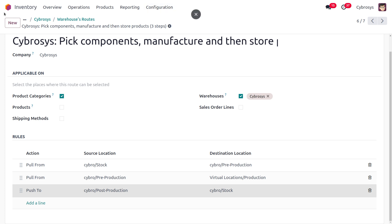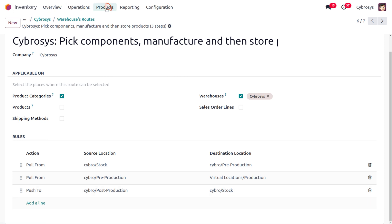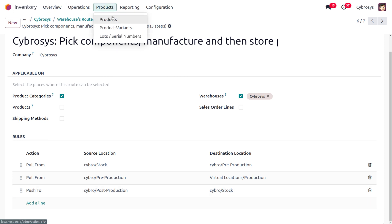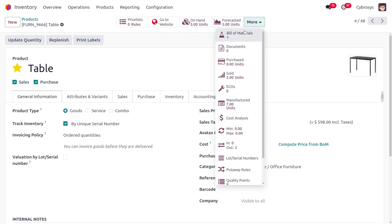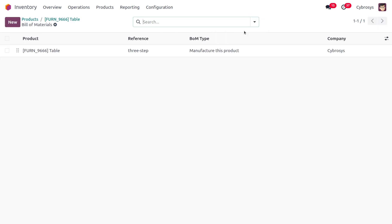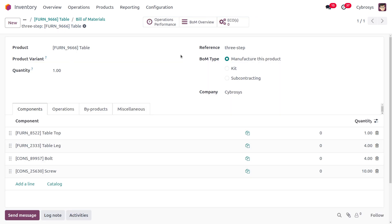Now let's move to the Manufacturing module to manufacture an item. In this case, I will be manufacturing the product 'Table'. We define the bill of materials, and here we provide the reference as 'Three Steps' to manufacture this particular product.